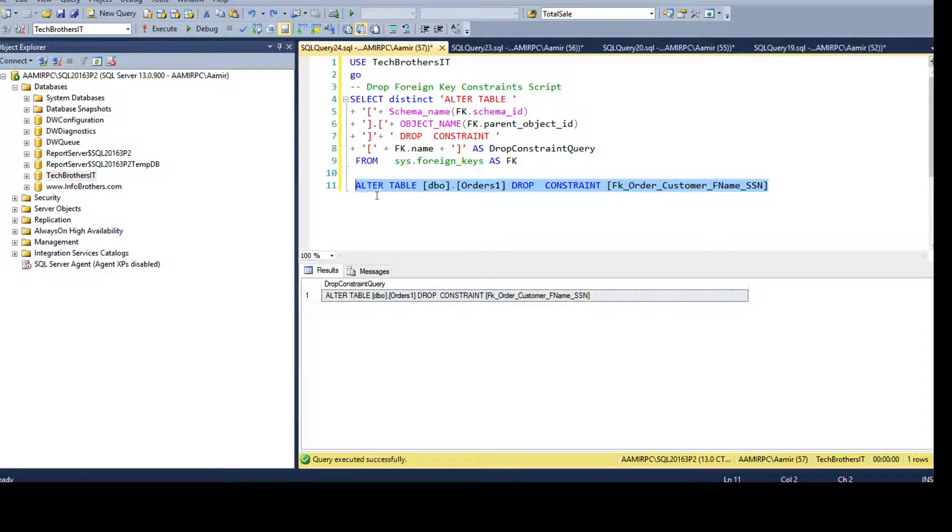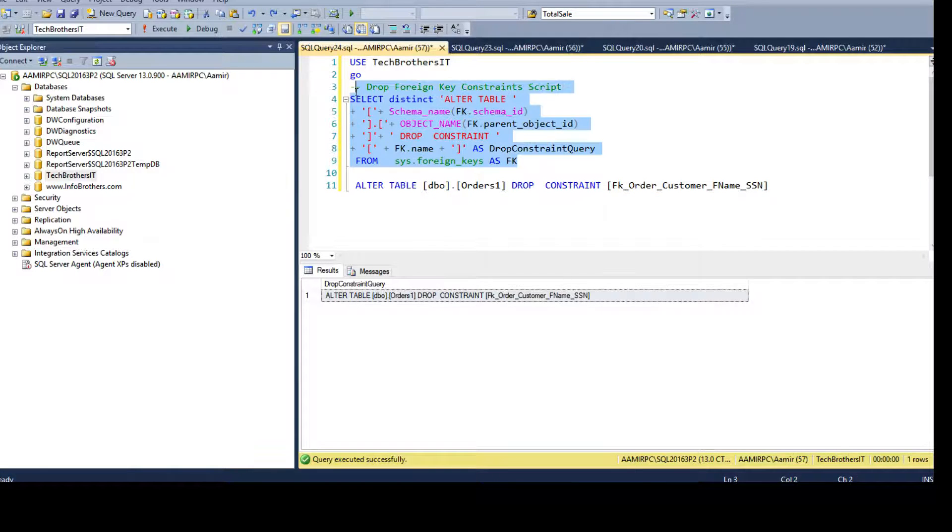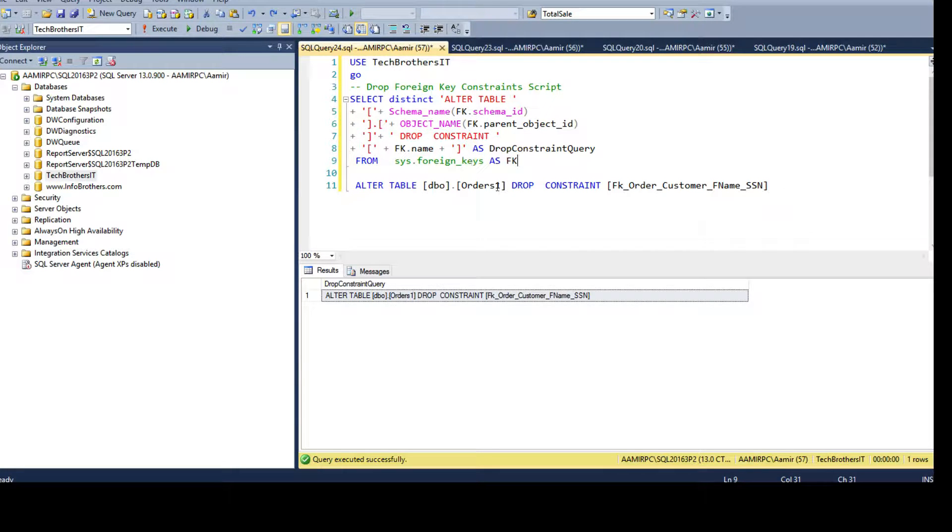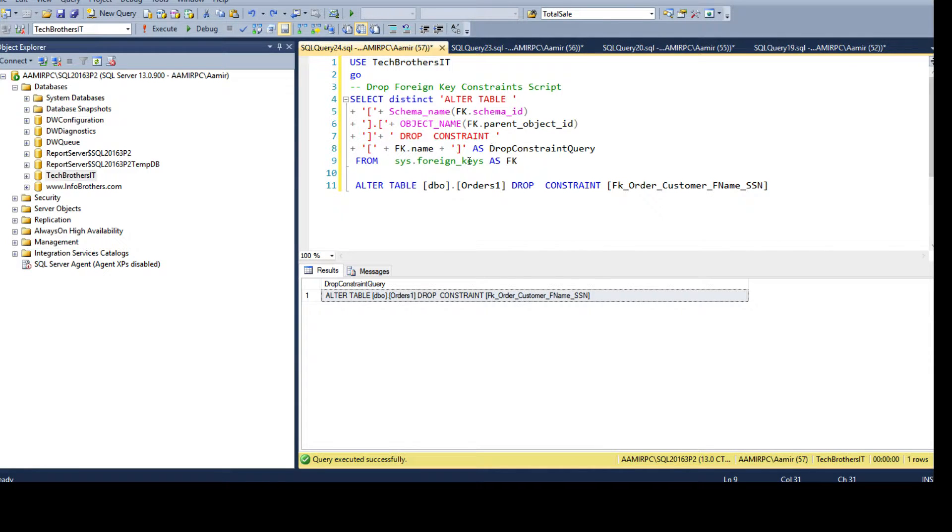So that's one way to generate multiple drop constraints for different tables. If you want to use it for all the tables or maybe for some of the tables, you can always use the WHERE clause and filter according to the schema or according to the tables. So thanks very much for watching. I will put the link in the description so you can copy and paste the scripts and test your scenario. I will see you guys in the next video.